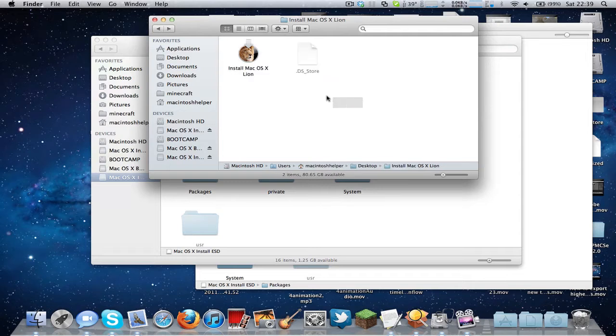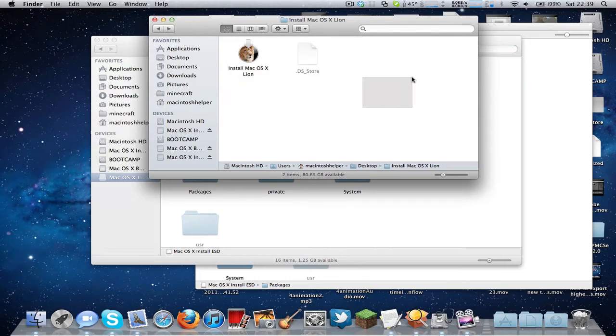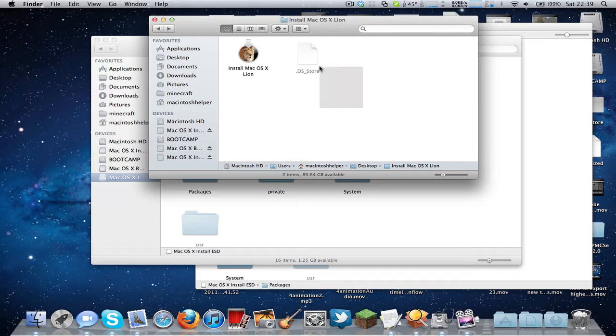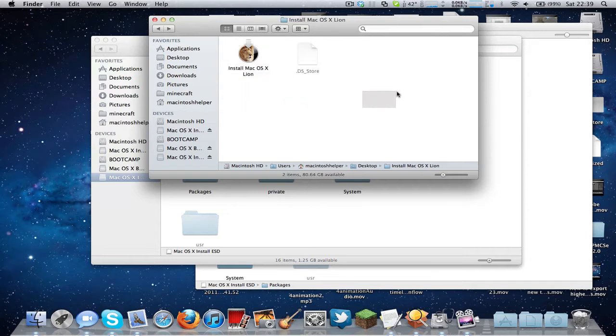So basically you can take it down to about 3GB using this tutorial. This is quite useful, for example, if you're going to install Lion on a USB stick and it's only something like 3GB, or you want to be able to put some other files onto it.